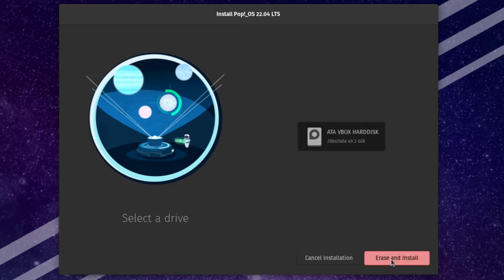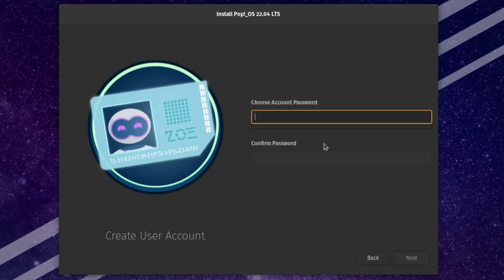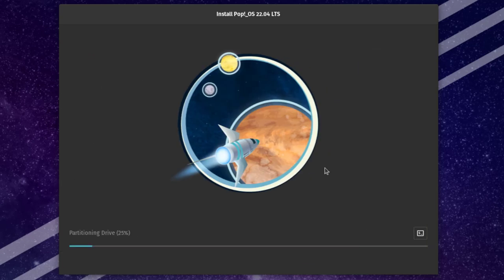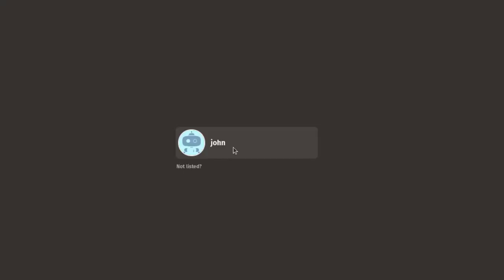I'm going to select the drive here and click on Erase and Install. I have to create a user account, I'll click next and type a password. Here it gives you an option: would you like to encrypt the drive — I'm going to say don't encrypt. It's now installing. Installation is complete, I'm going to click on Restart Device.